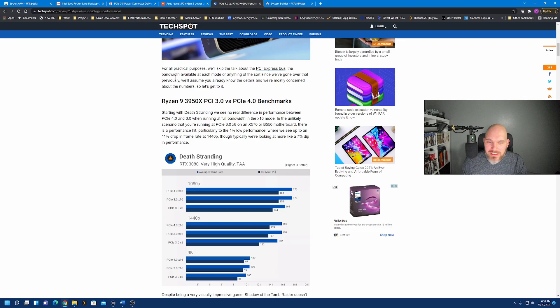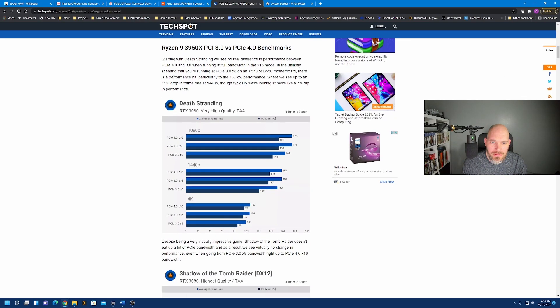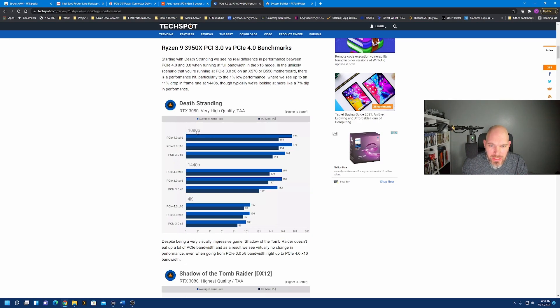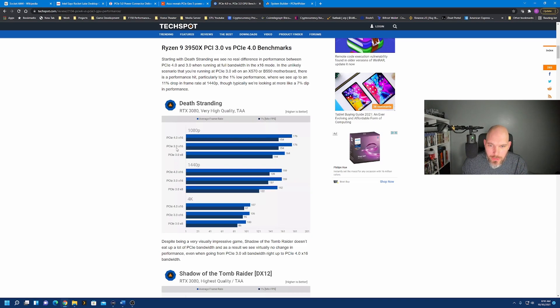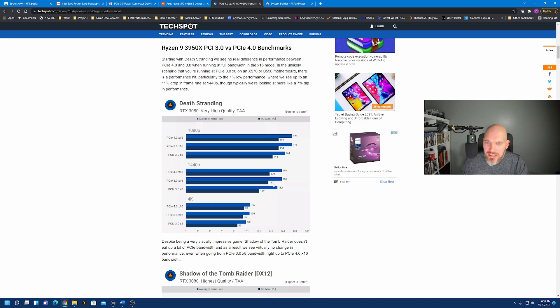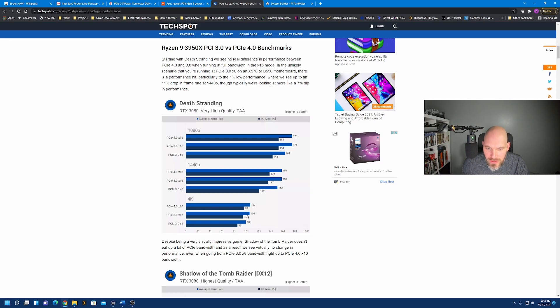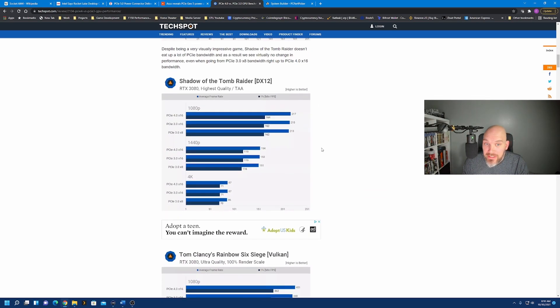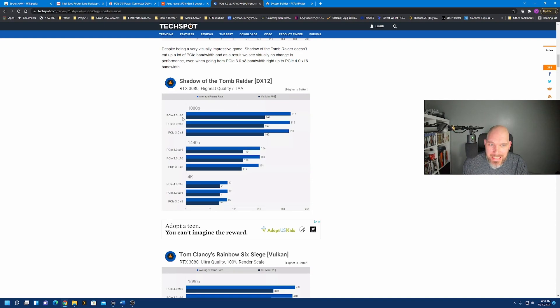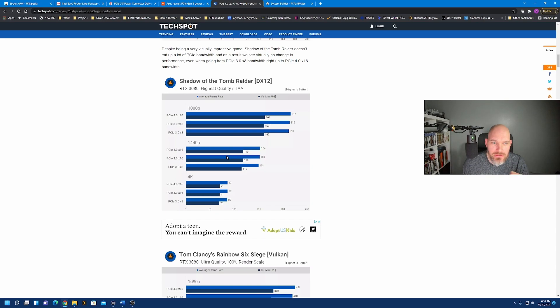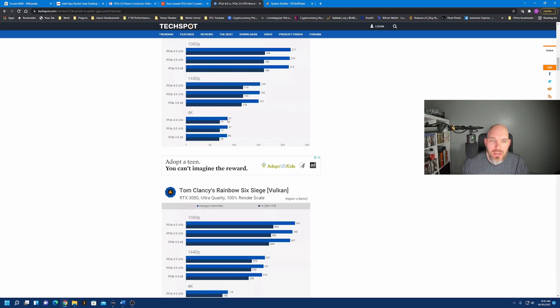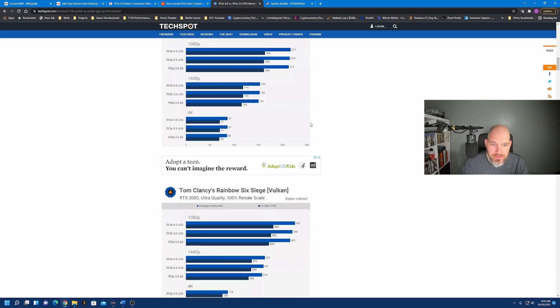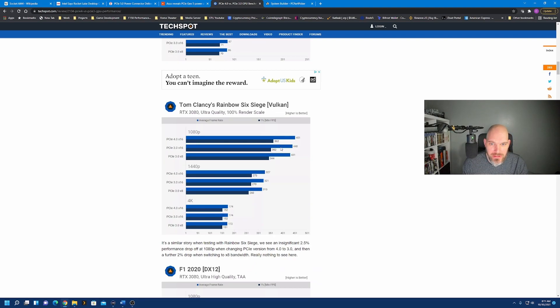Interesting details. Death Stranding, very high quality. At 1080p, no difference between 4 and 3. 1440p, we see a 2 frame difference. 4K, we see another 2 frame difference. Next game, Shadow of the Tomb Raider, highest quality. 1080p, 2 frame difference. 1440p, no difference. 4K, no difference. Tom Clancy's Rainbow Six Siege, we see a 10 frame difference, but are you actually going to see that? You're already spitting out 440 frames per second on average.